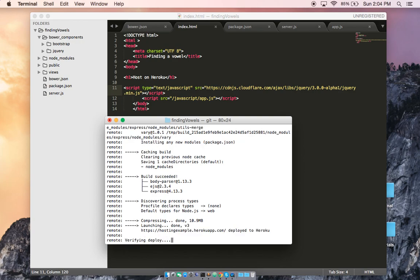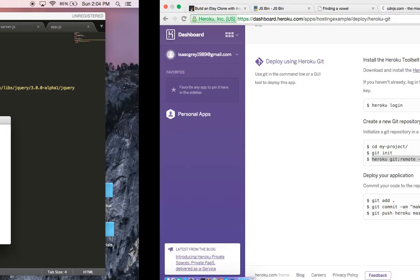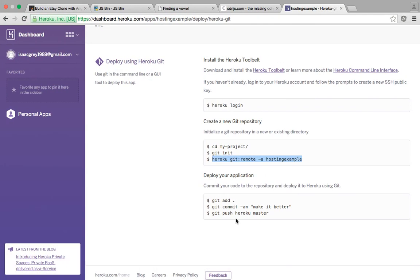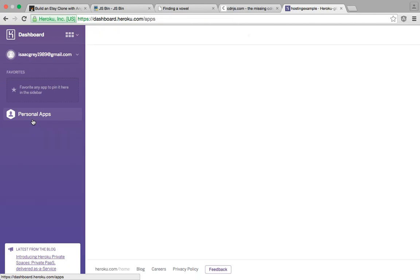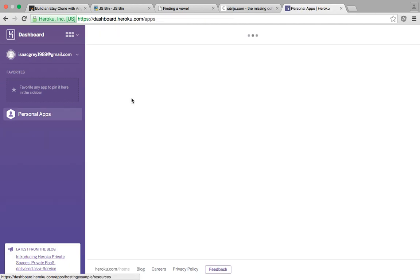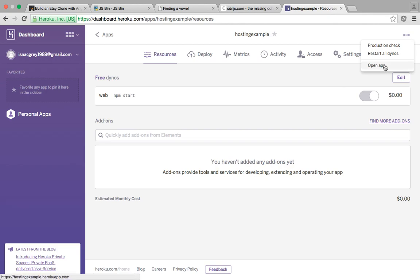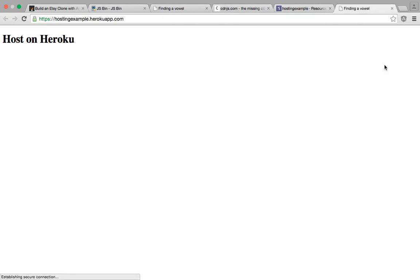As you can see, it is done building and deployed. So without further ado, let's go ahead and check this out on Heroku. We're going to go back to personal apps. And as you can see, hosting example has been added. So go ahead and click on that. And then click on the top right hand corner and let's go open app.